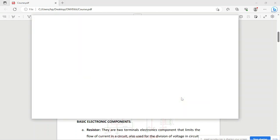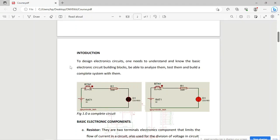A circuit is any closed path that current can flow through. Looking at this simple circuit, it is a complete circuit because you can have flow of electrons. You have a battery, a push button, a 330-ohm resistor, and an LED. Once the push button is closed, it will allow current to flow and complete the circuit, because the negative part of the battery is already connected directly to the negative part of the diode. So through the resistor, it will turn on the LED.